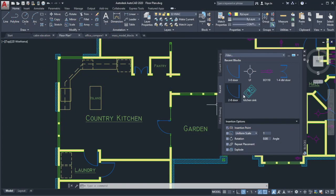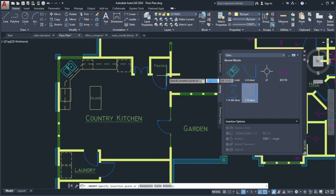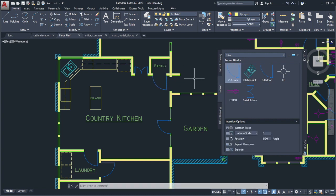Place blocks from the palette by dragging and dropping, or by clicking on the block and placing it into the drawing for more precision.